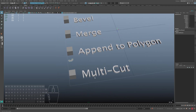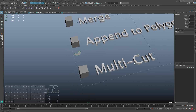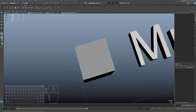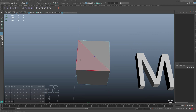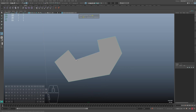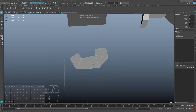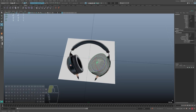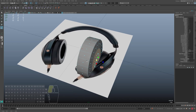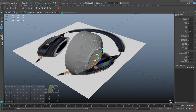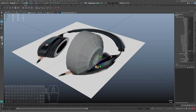And the last one is called multi-cut. We won't use it today, but it's very often used during modeling. With multi-cut we can cut some faces. So, it's the simplest way to understand modeling in Maya. Let's do something interesting using these five tools.